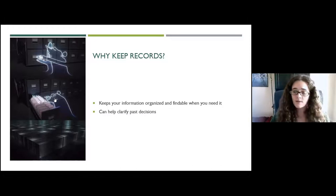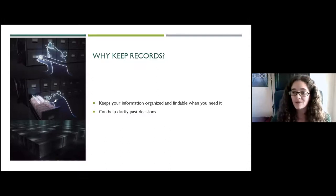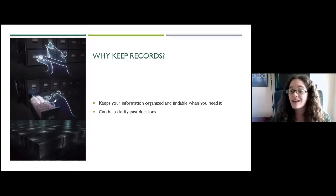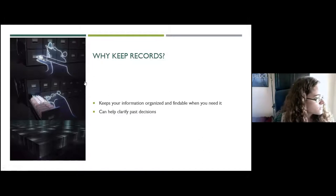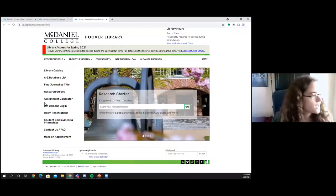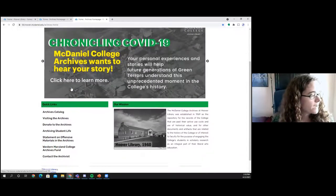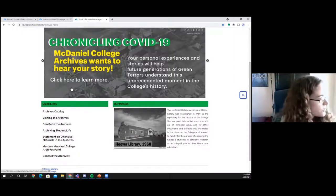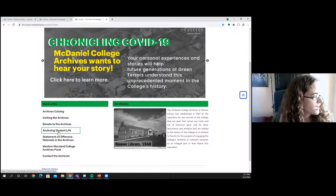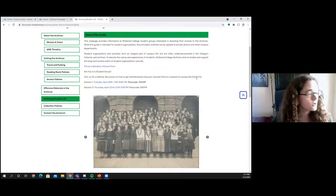We've put together a website with tips about how to get started with record preservation, how to donate to the archives, all in one place. To find it, go to the library's main website, click the last tab on the horizontal navigation bar to reach the archives website, then under quick links click number four — 'Archiving Student Life' — and the guide is right there for your reference.